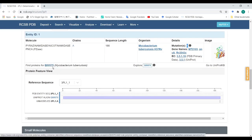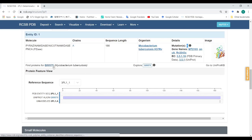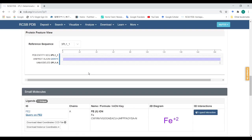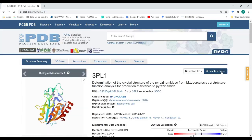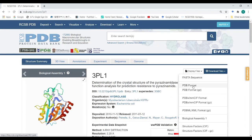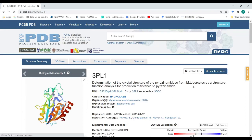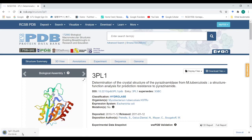This is the UniProt ID of this protein. If you want to download the sequence, use this UniProt ID. This is the small molecule present in this protein, which is the FP atom. Scroll up and download the structure from here in PDB format — the structure is now ready to open.